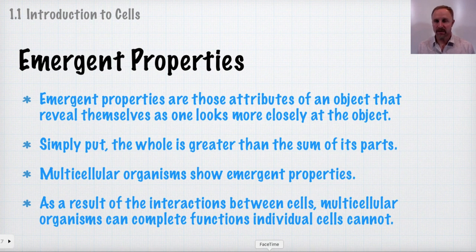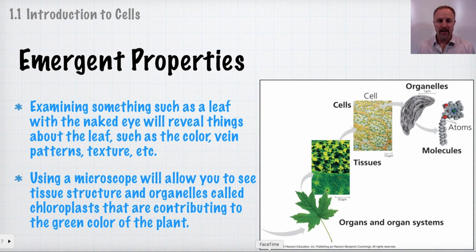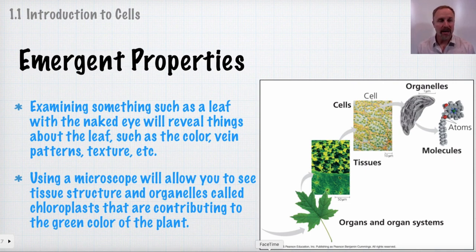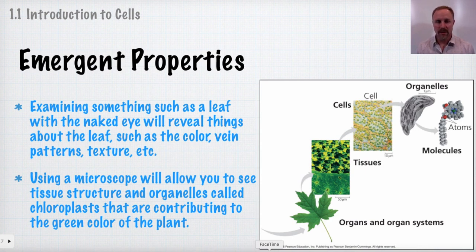As a result of the interactions between cells, multicellular organisms can complete functions that individual cells cannot, and therefore the complexity of the organism goes up. For example, examining a leaf, you can see with your naked eye the color, venation pattern, texture, the different colors within the leaf, and differences between the top and bottom sides. Under a microscope, you can see tissue structure — the spongy versus palisade mesophyll — and the chloroplasts.